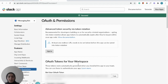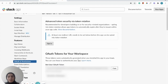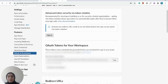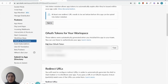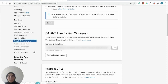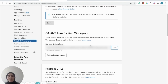Now if you scroll down, you can see the user auth token, which is what we're going to use in our code. We're going to go ahead and copy this, but make sure to keep this a secret — anyone who gets access to this can get access to your bot, so you want to protect that always.